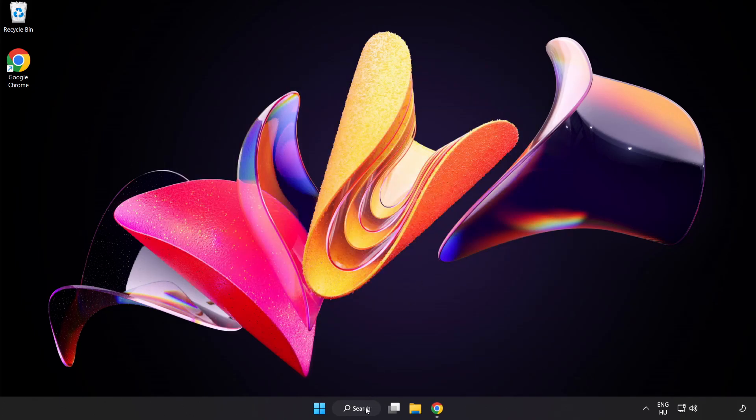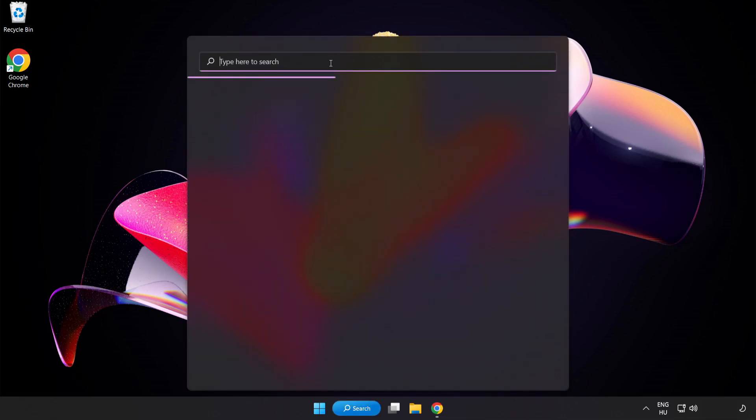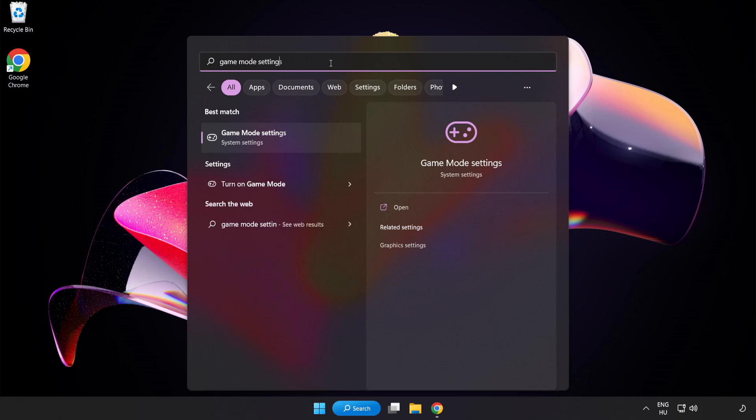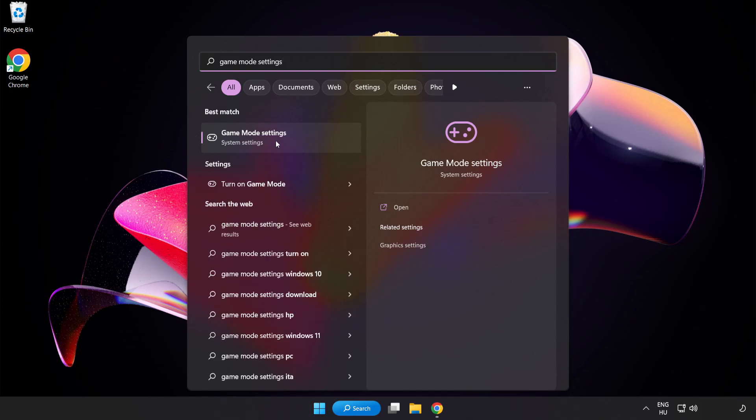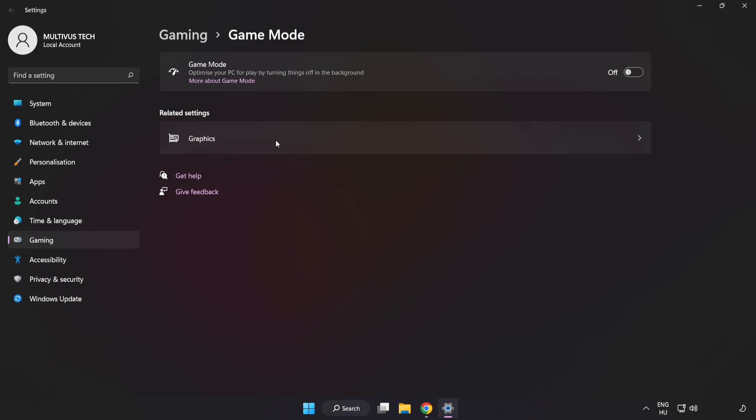Click the search bar and type Game Mode Settings. Click Game Mode Settings and turn on Game Mode.